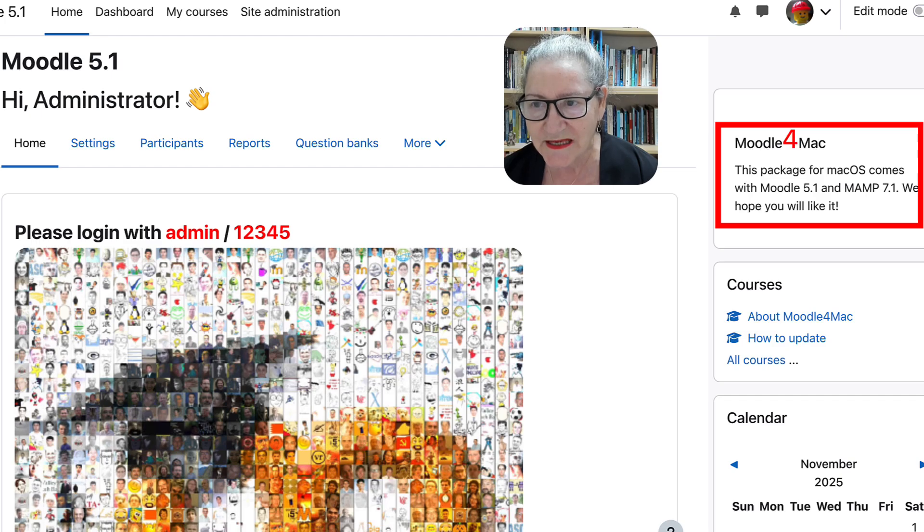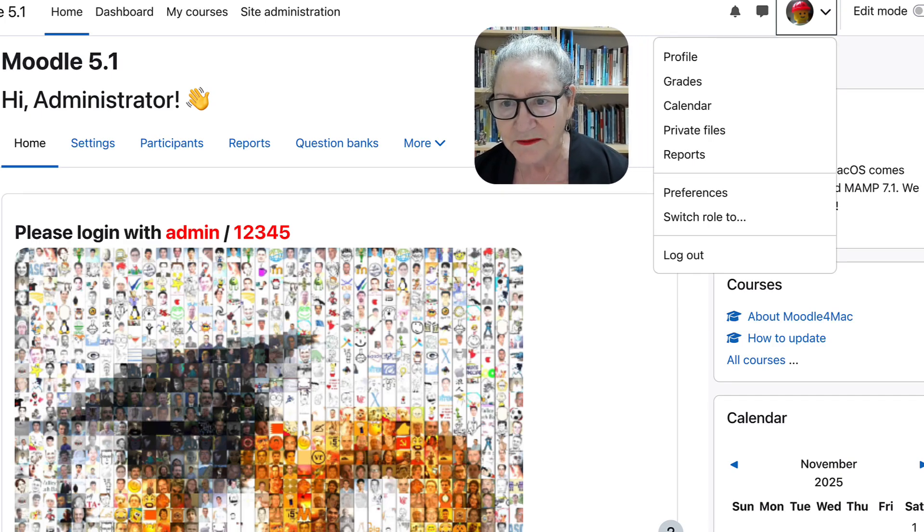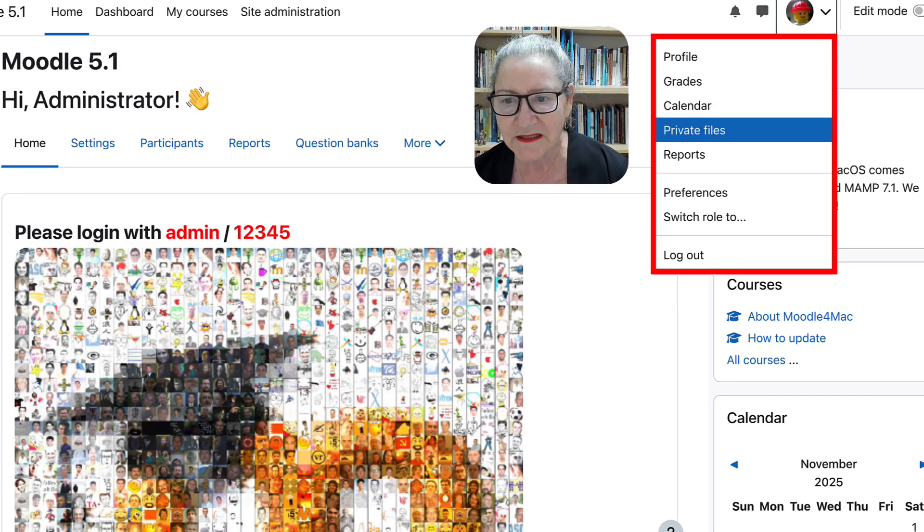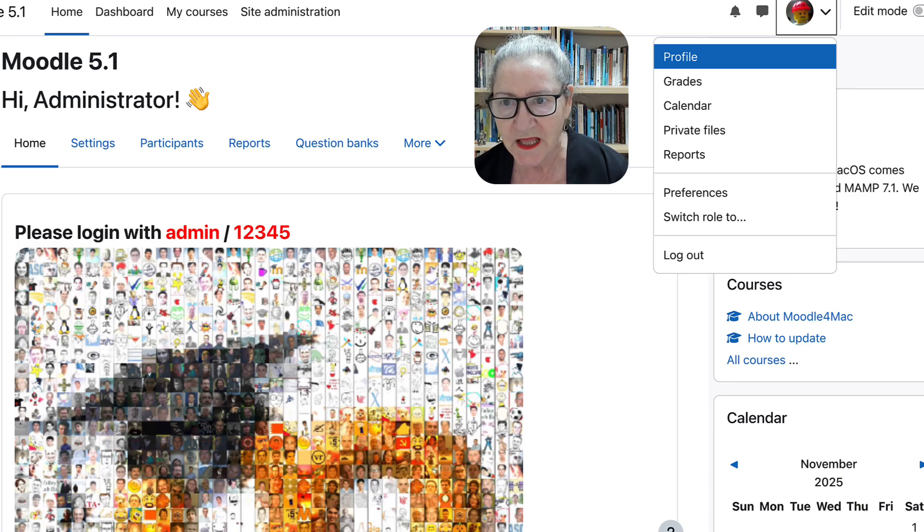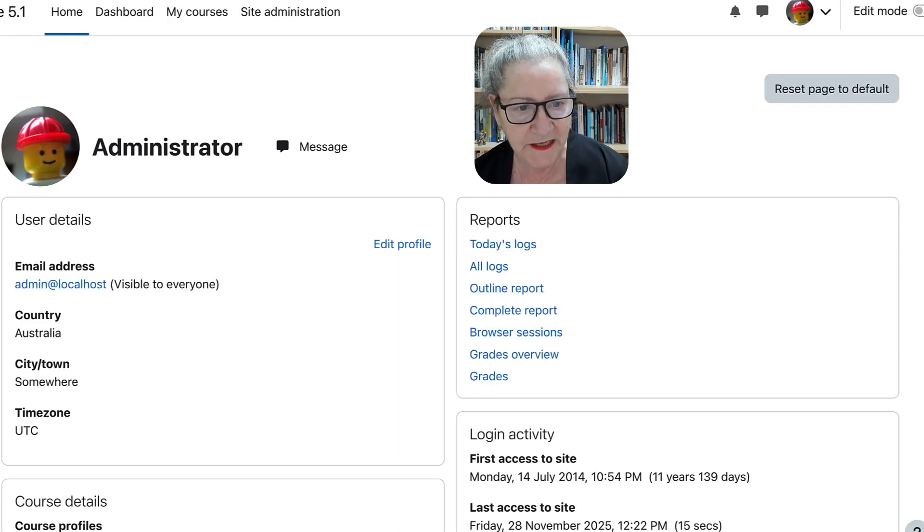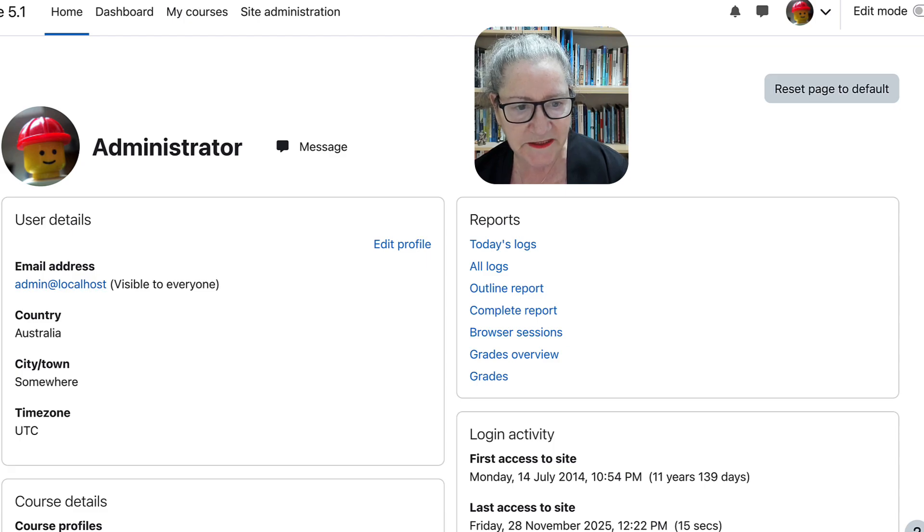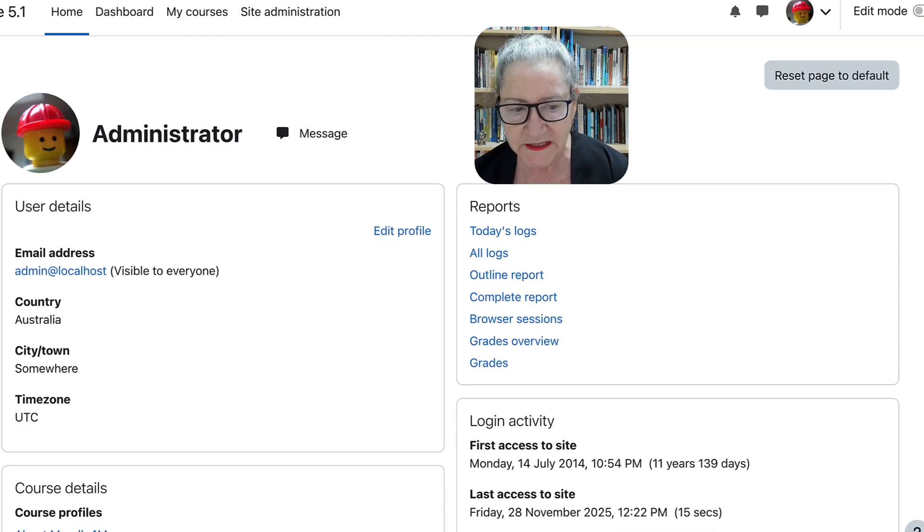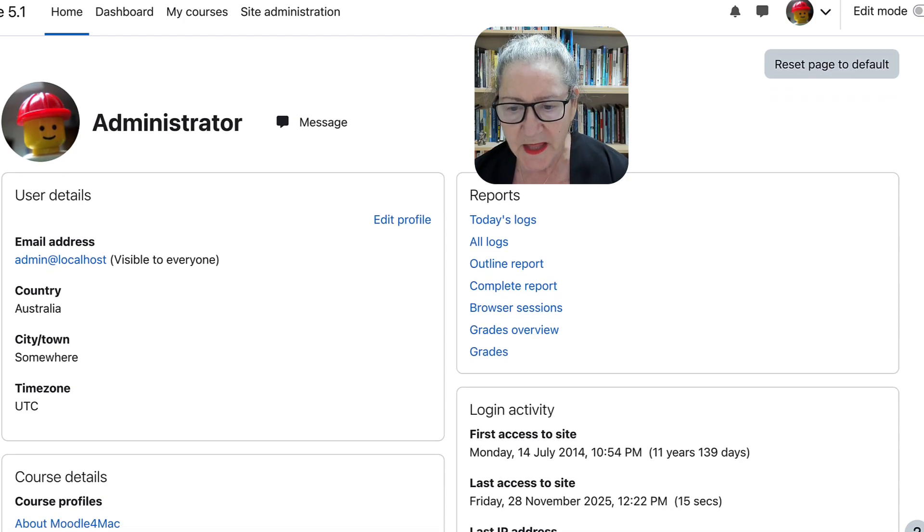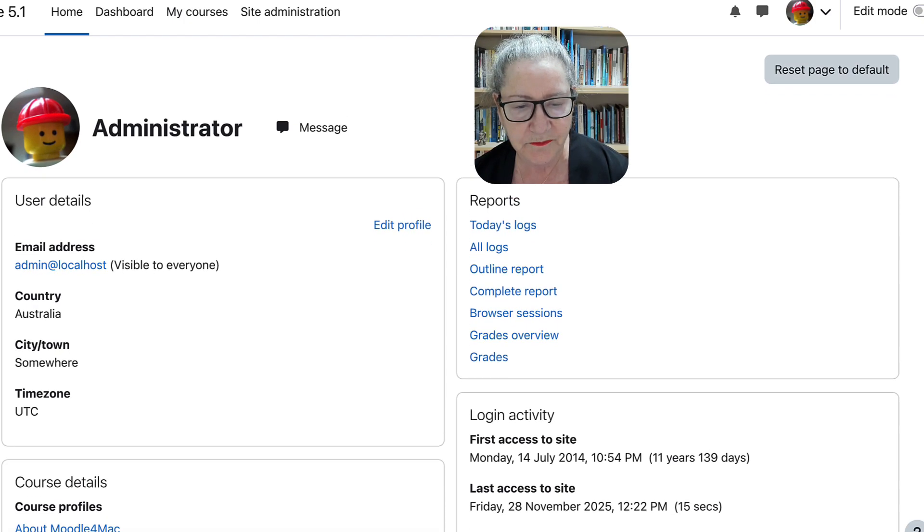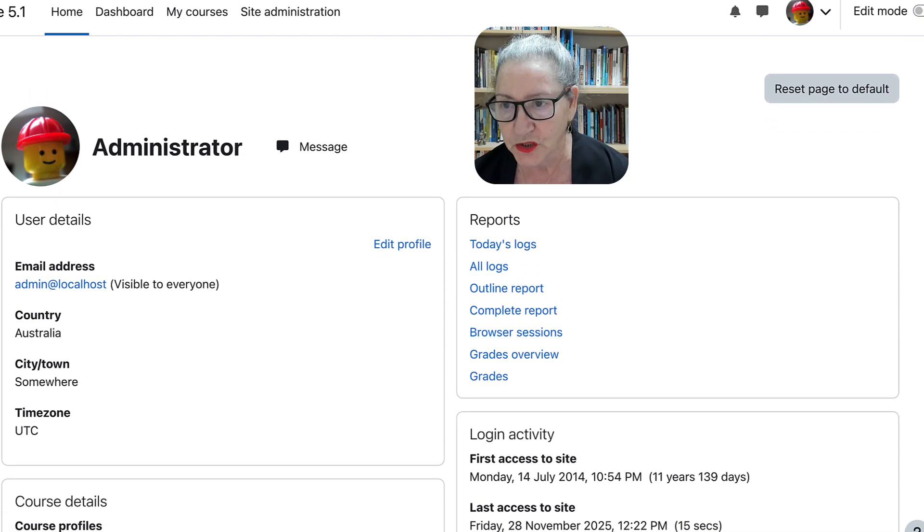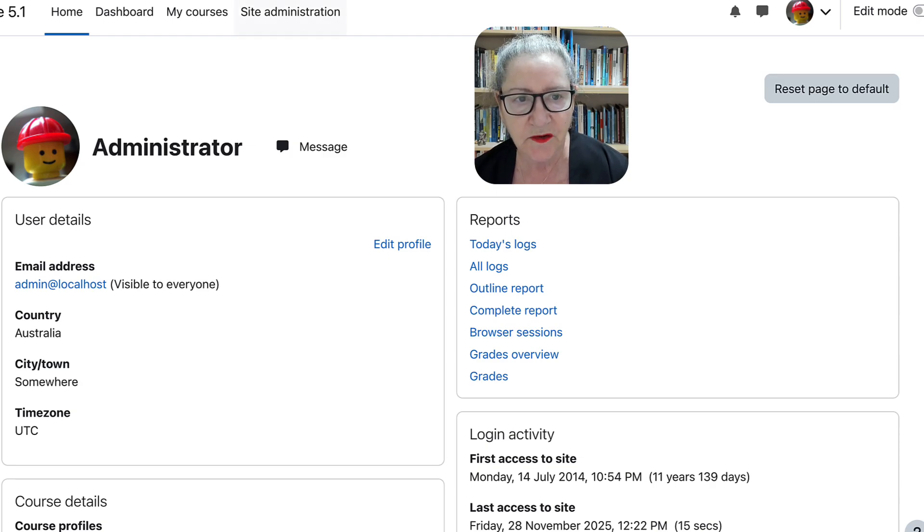There is, notice my profile and everything else that you need under Profile. You might want to take a look at that. You can also make changes. Notice Admin at Local Host. It's a local host, which means that it's not on the internet. But it allows you to learn about Moodle and how to be the admin.